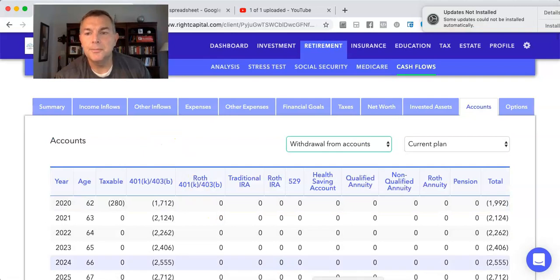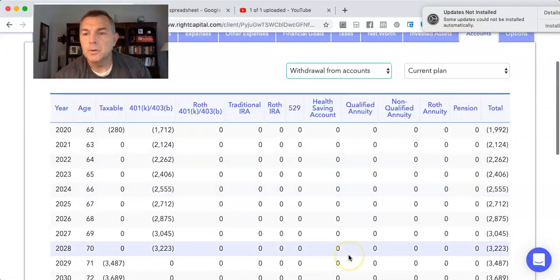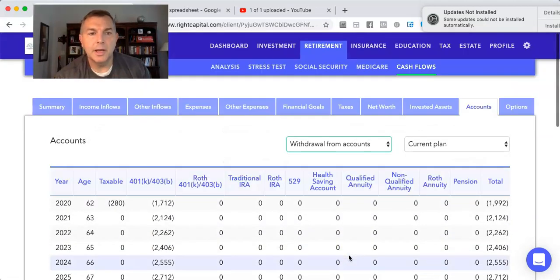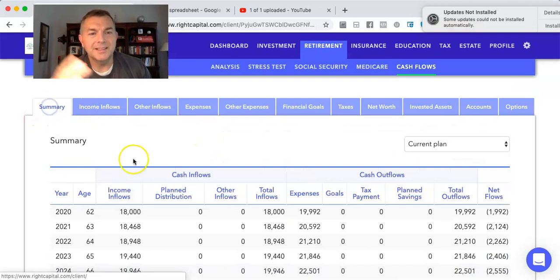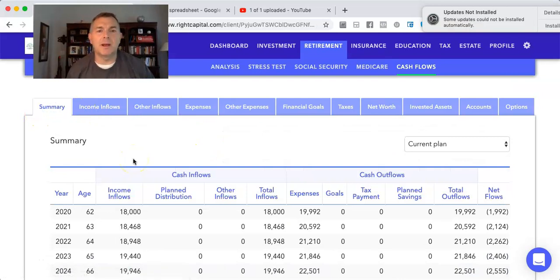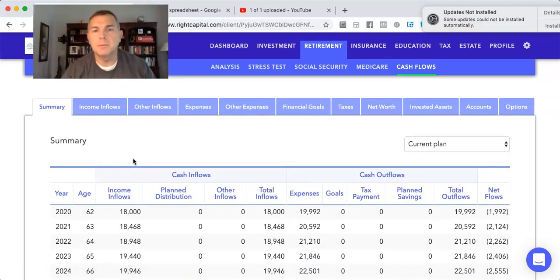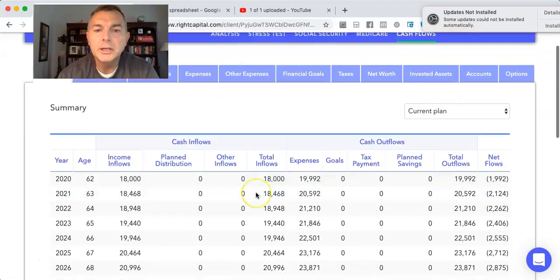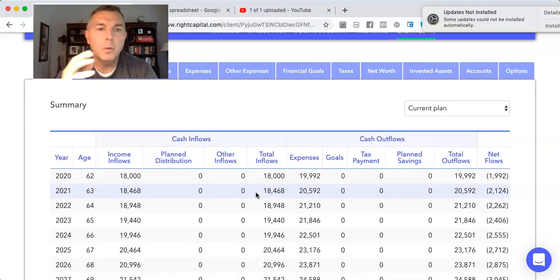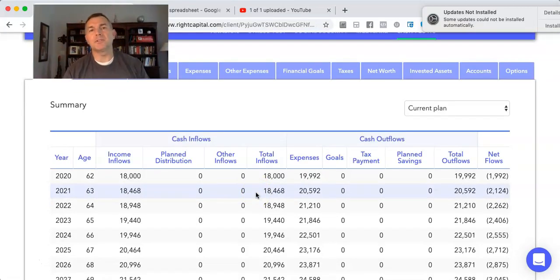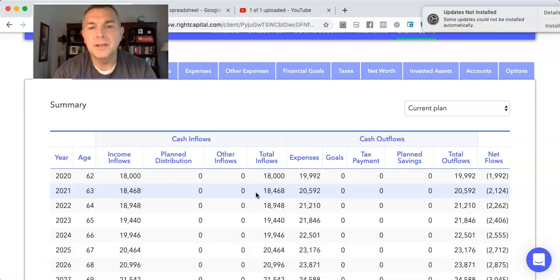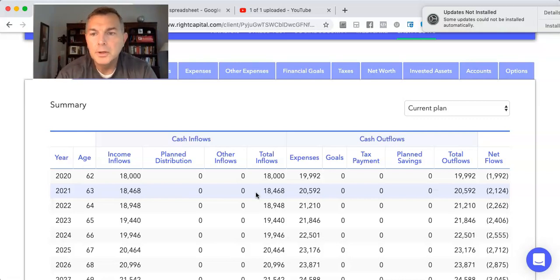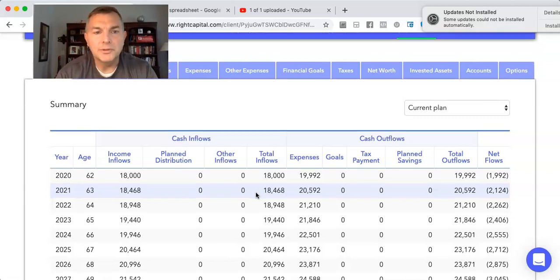We go to accounts, go to withdrawal from accounts. And she's taking it from her taxable account first. I wish she didn't do that. That's annoying. And then she's taking it from her portfolio here. So anyway, that's what's going on. That's 1992.